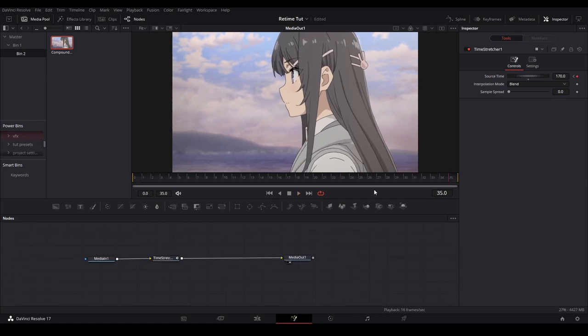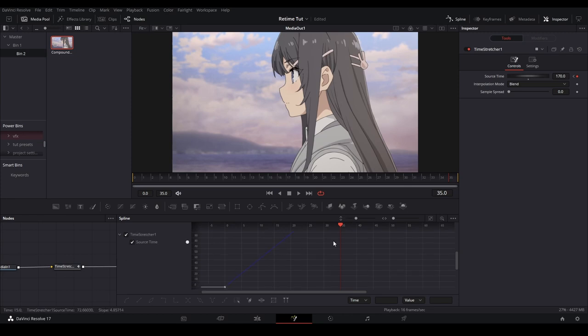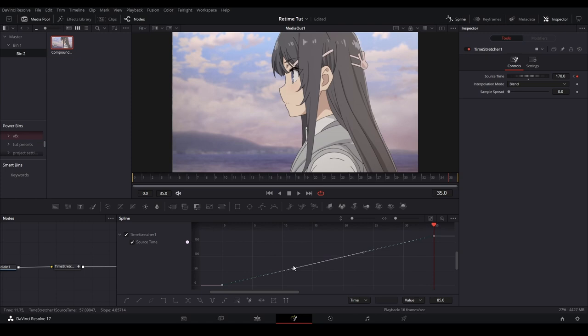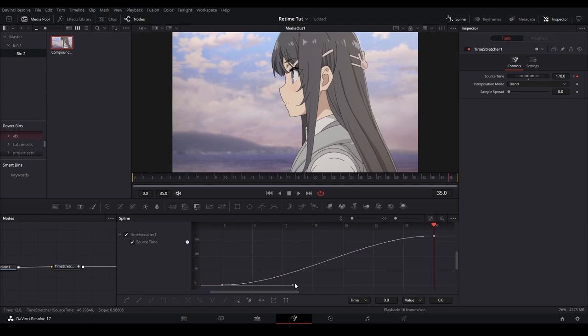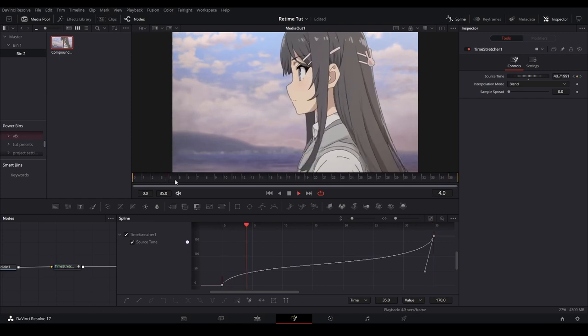Now we can do our retiming with that. Let's just open up our spline, open up the source time, zoom to fit, and we could do any curve that we want. There's two common curves to do when you're retiming. There's the curve that goes like this, which is it goes fast at the beginning, slow in the middle, and fast at the end.